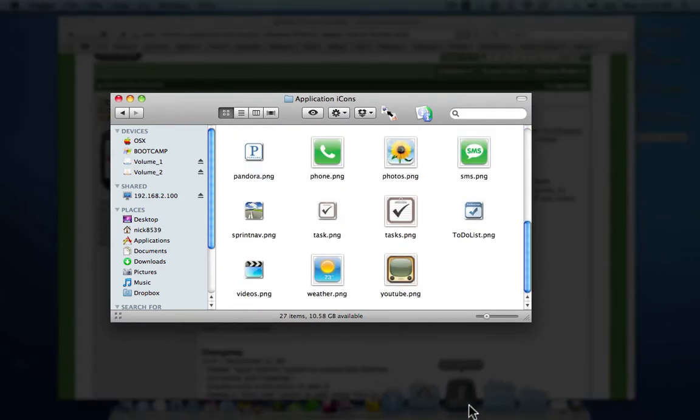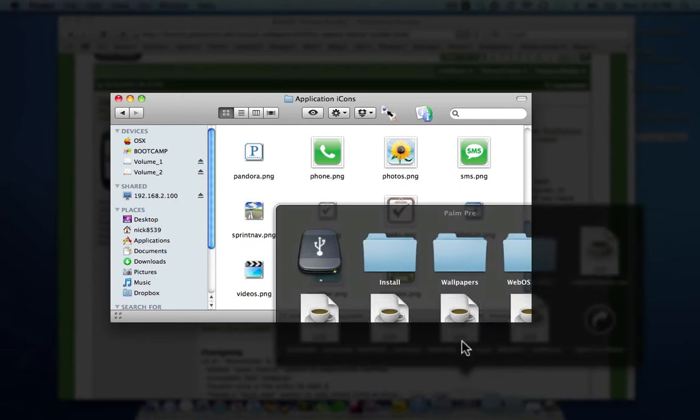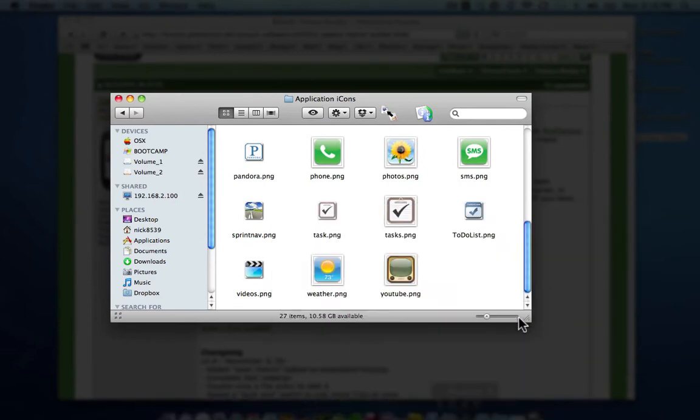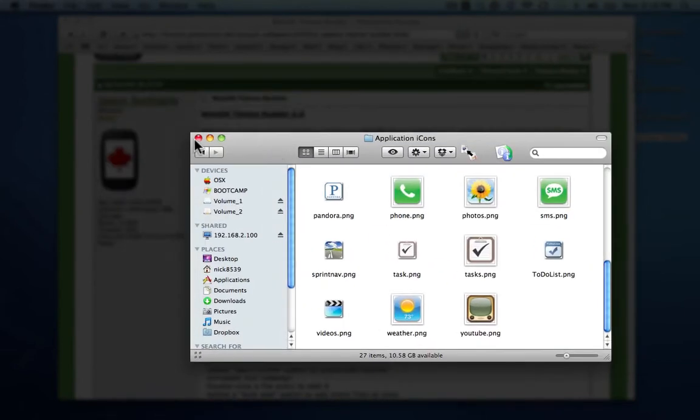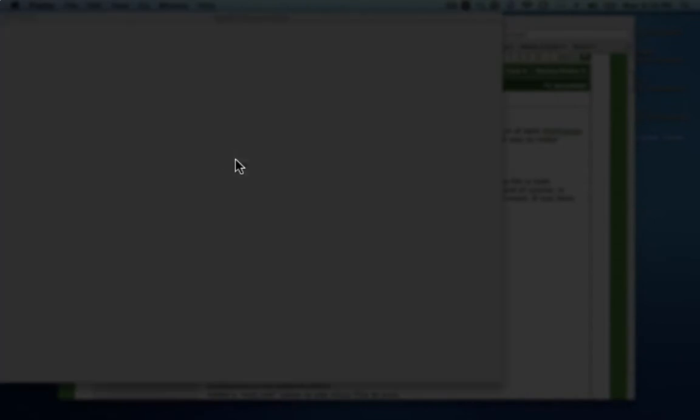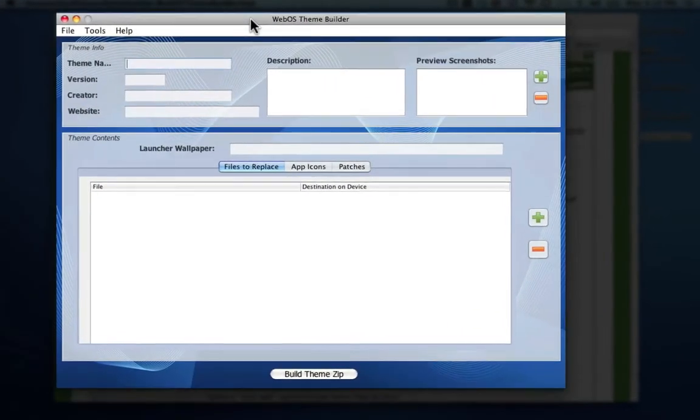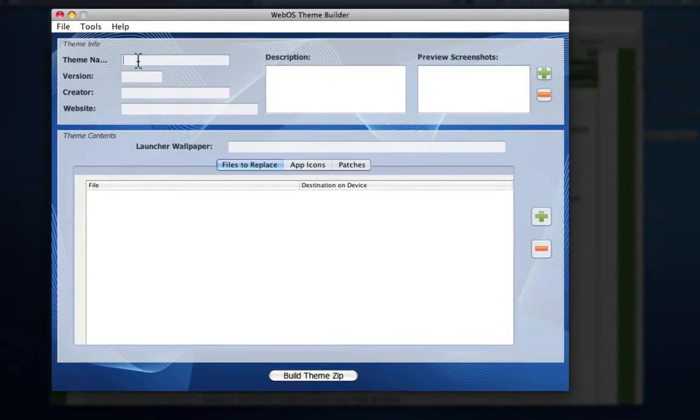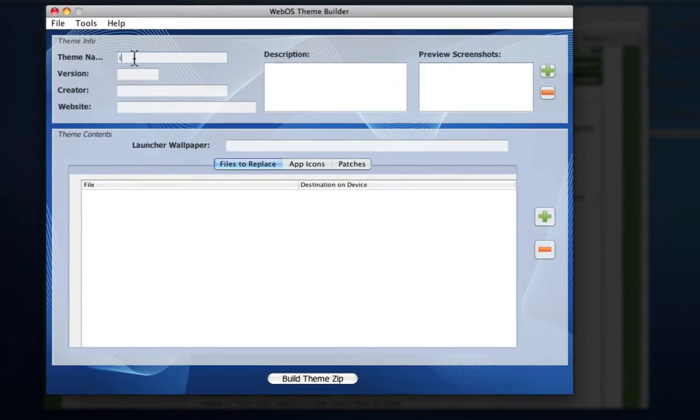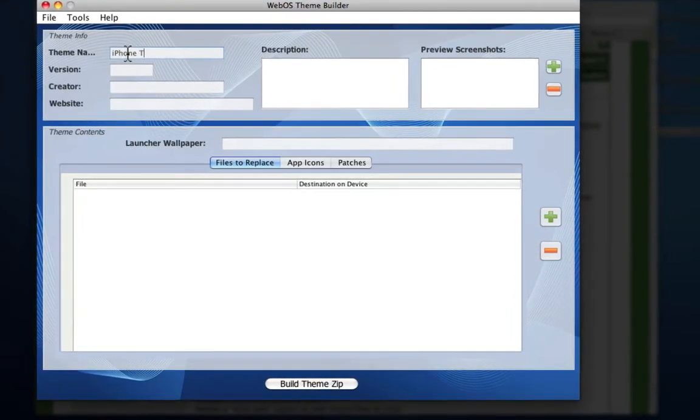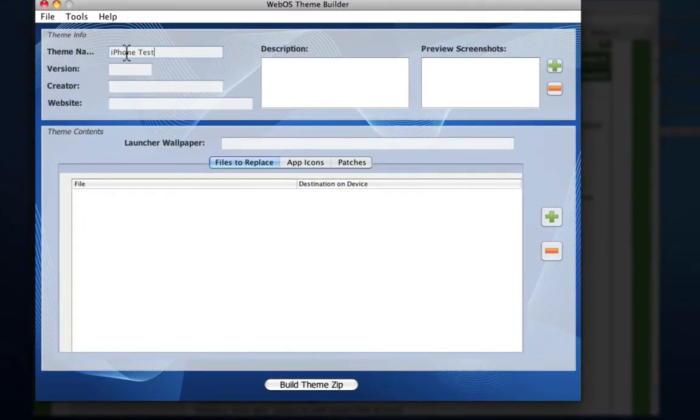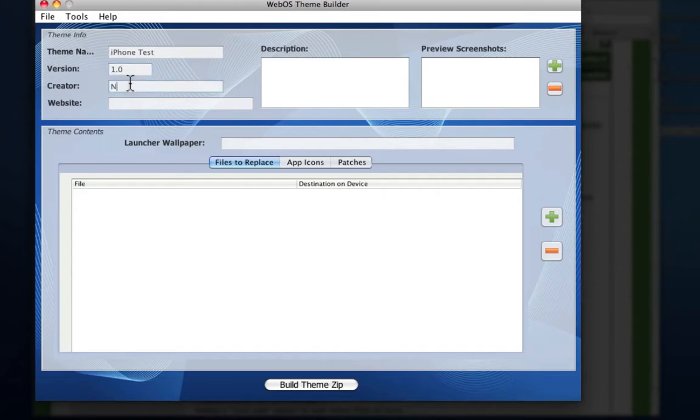So you want to go ahead and open up WebOS Theme Builder. That's right here. And the first thing you want to do of course is just name your theme. We'll just put iPhone test. You want to put a version if you want, maybe 1.0, creator...